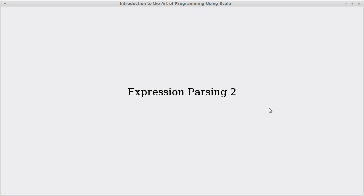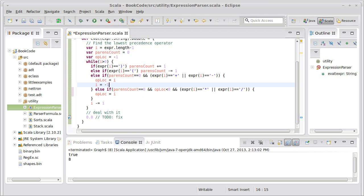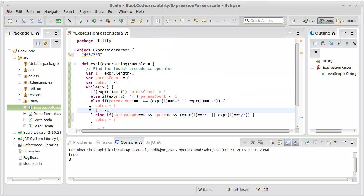Welcome back to the video lecture series for Introduction to the Editor Program using Scala. In this video, we're continuing our expression parsing.